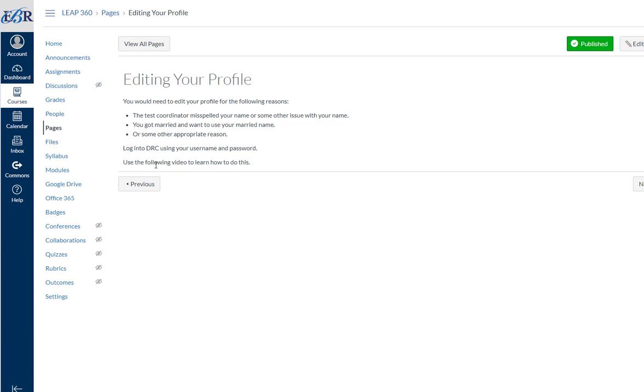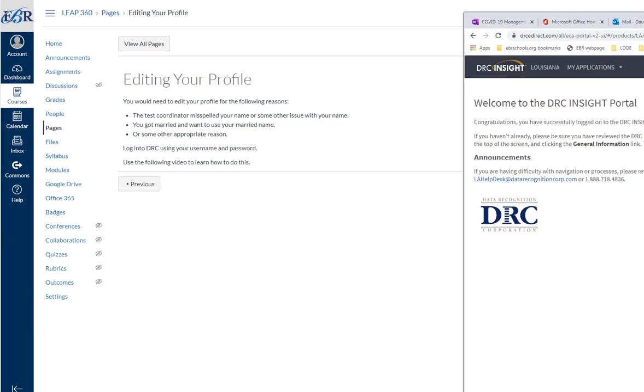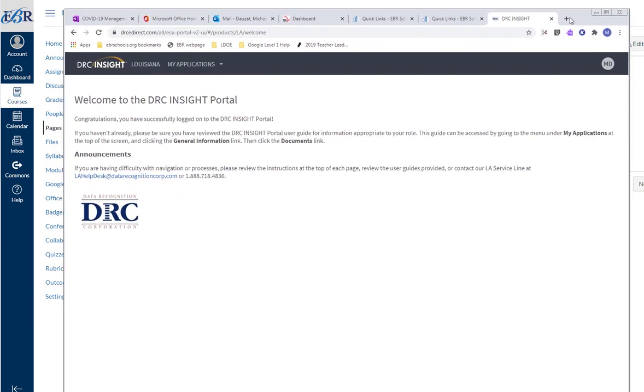There's going to be a video here if you want to watch this in terms of editing your profile. So let's go ahead and log into DRC. When you log into DRC, let me go ahead and pull it up. You're going to get this.